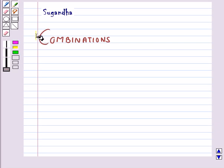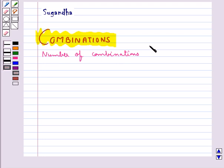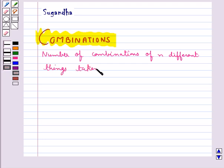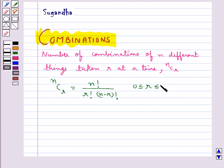Hello and welcome to the session. In this session we are going to discuss about combinations. In combination, only a group is made and the order in which the objects are arranged is immaterial. The number of combinations of n different things taken r at a time is denoted by nCr, and we have nCr is equal to n factorial upon r factorial multiplied by n minus r factorial, where r is greater than or equal to 0 and less than or equal to n.